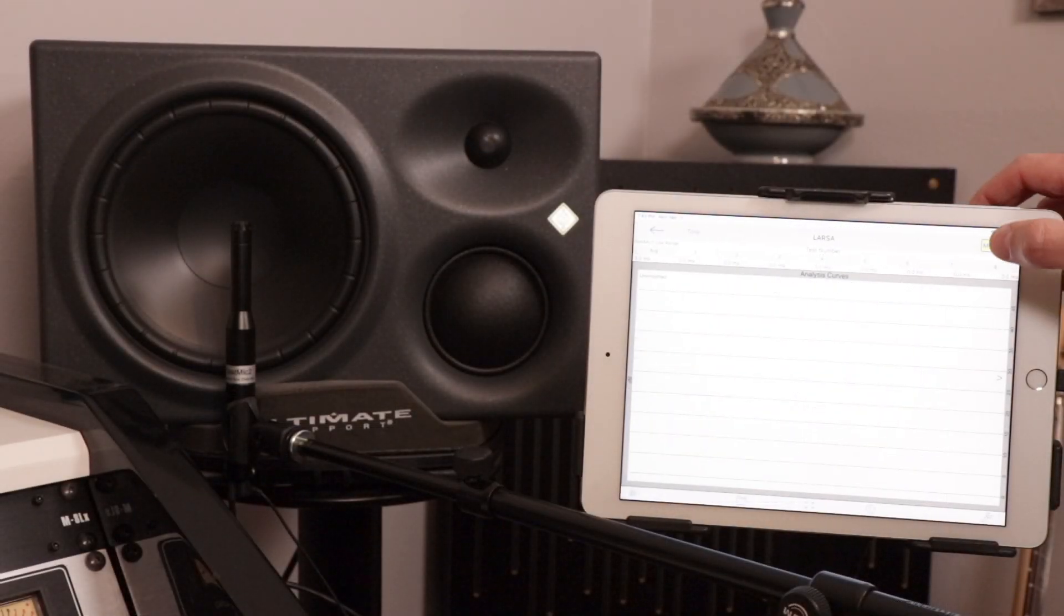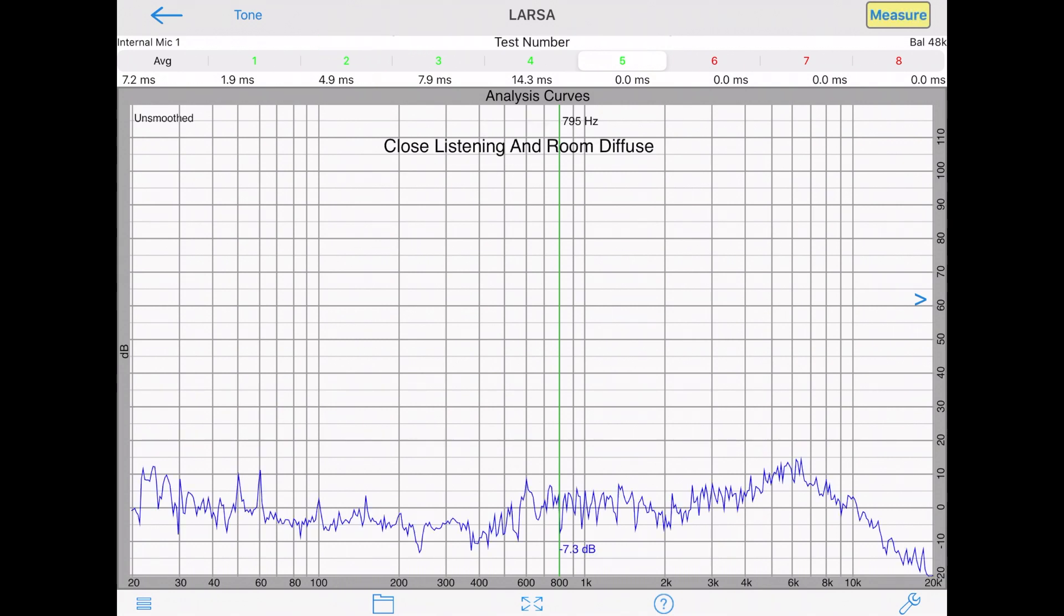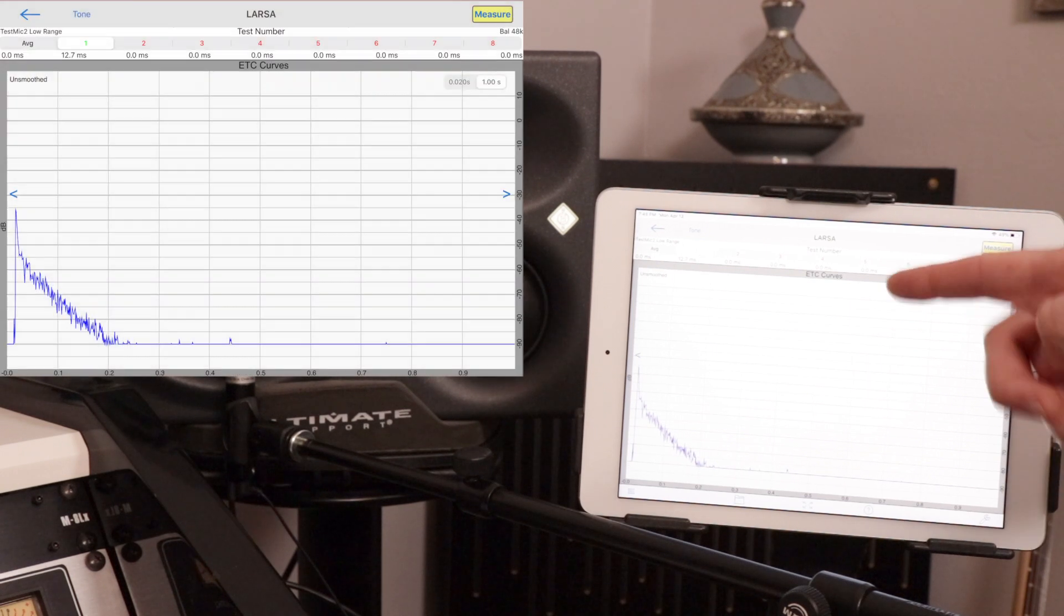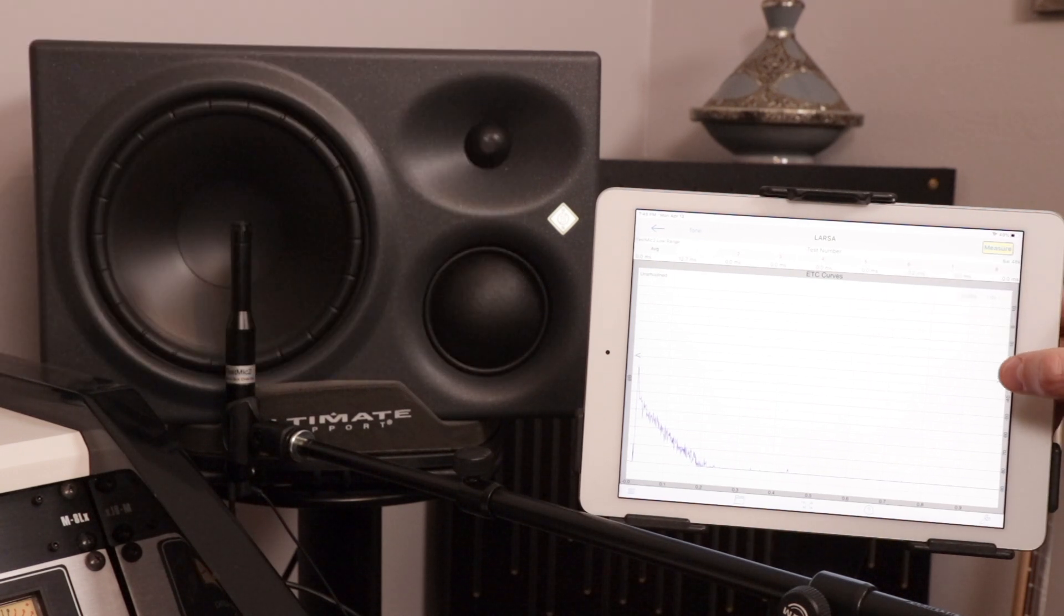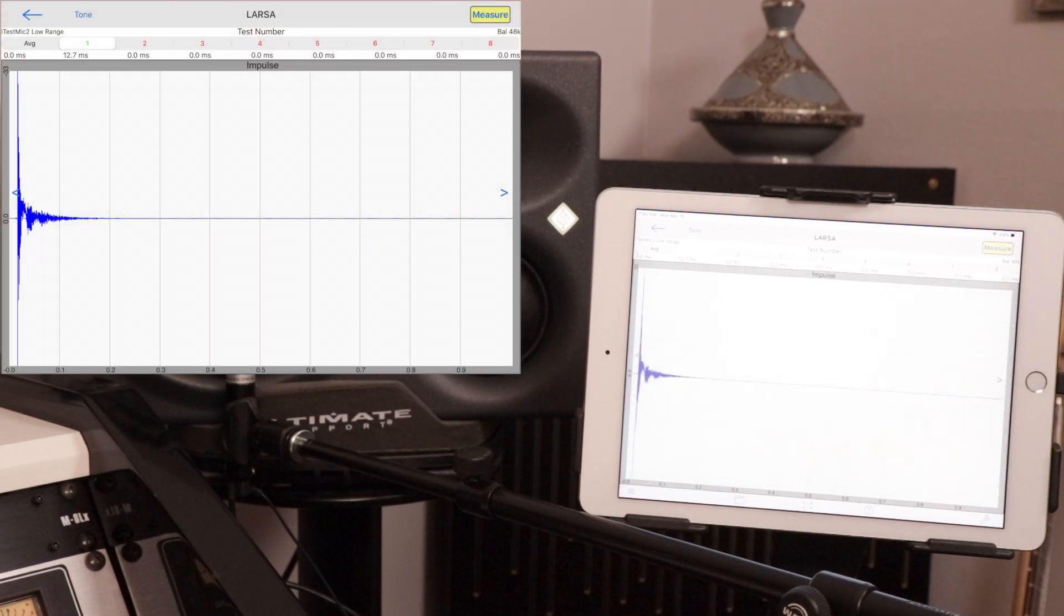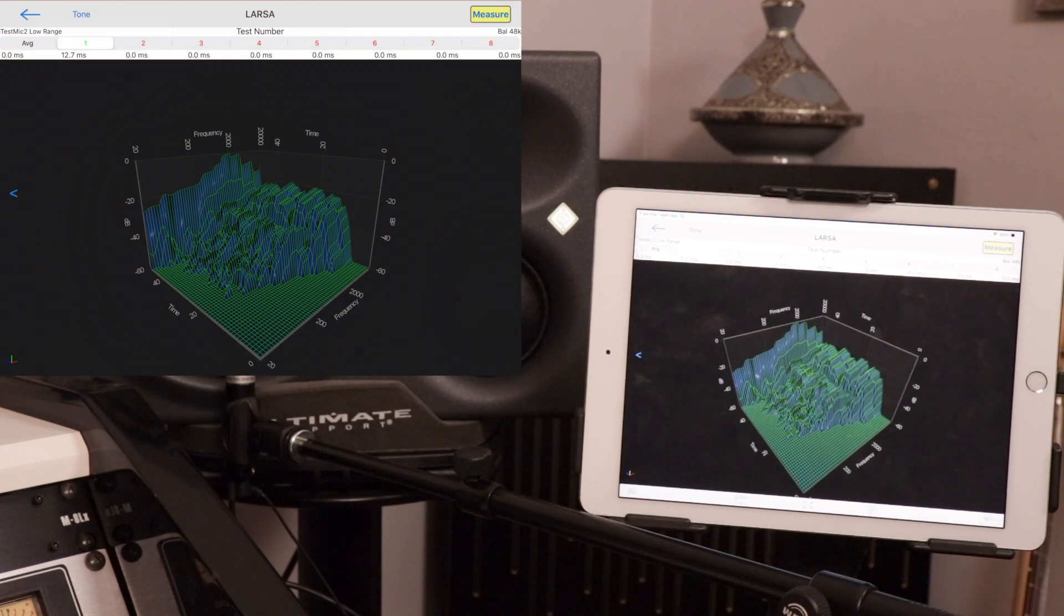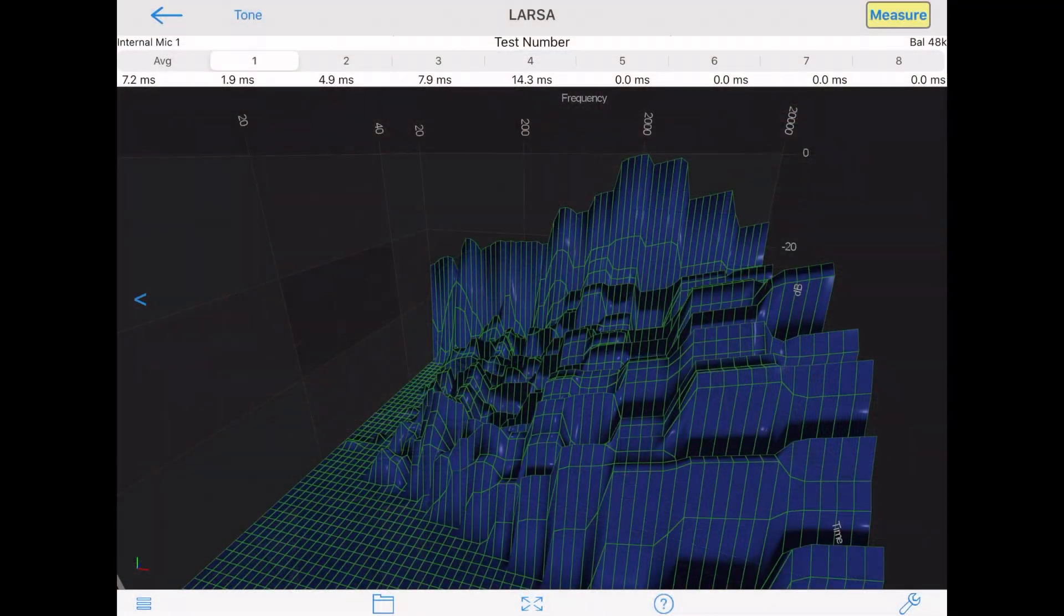Tap measure for an impulse response. We get our first analysis curve. We get an ETC or energy time curve, we get an impulse response, and then we get a 3D representation known as a spectrogram.